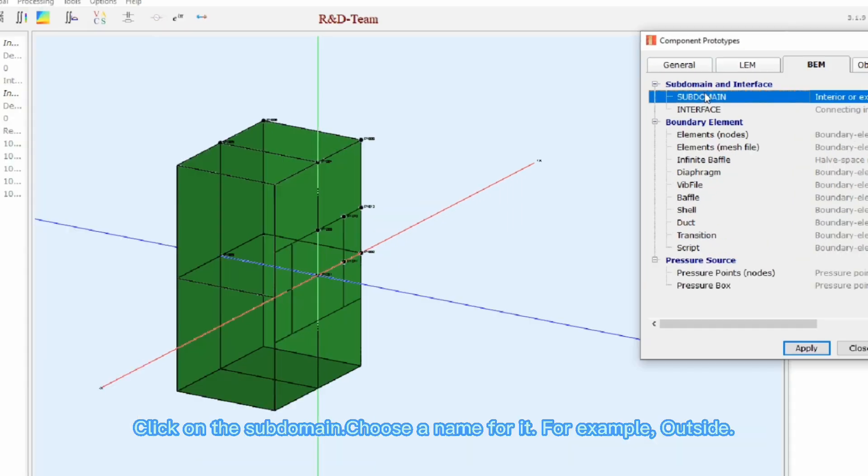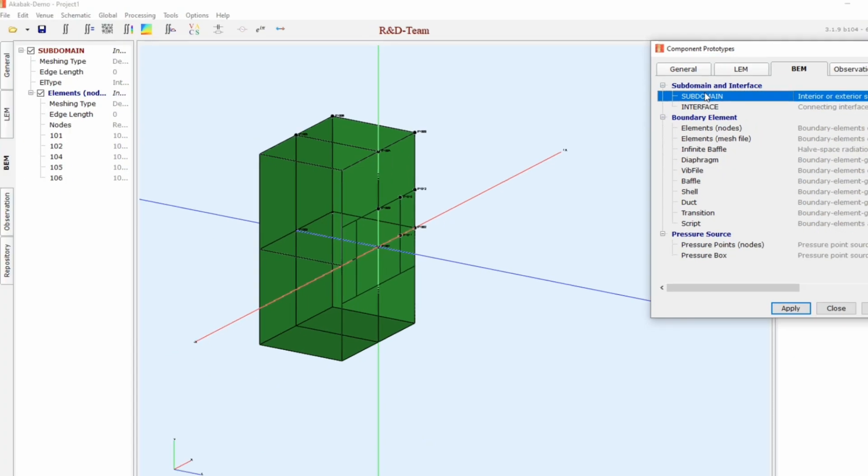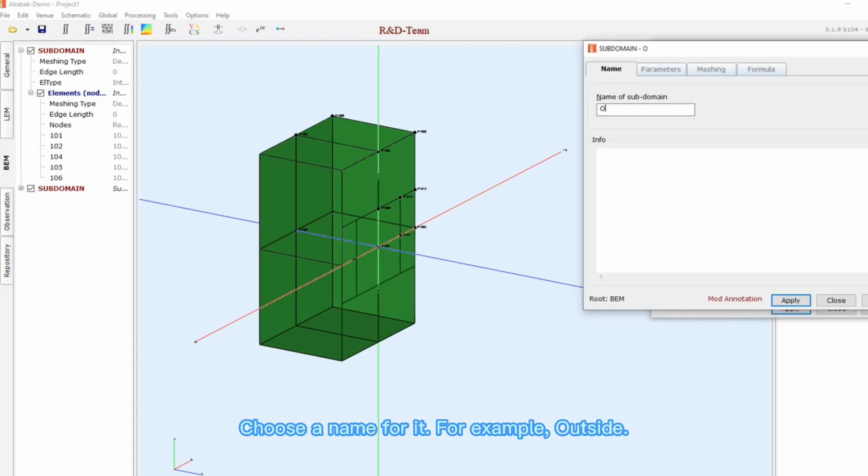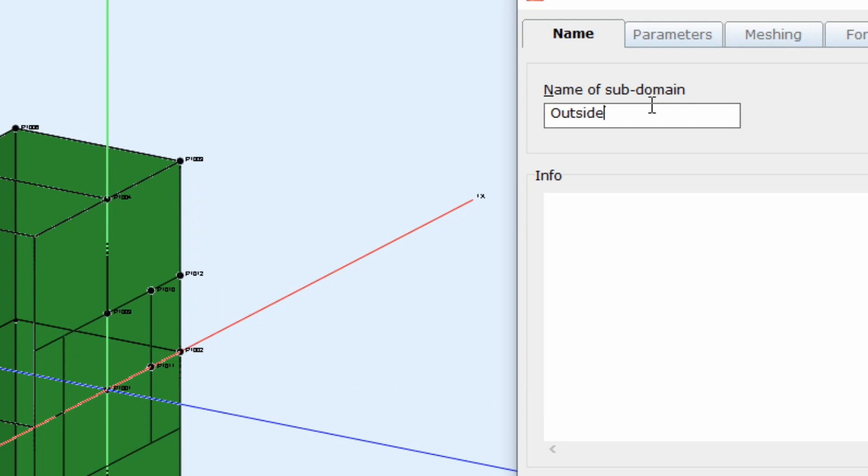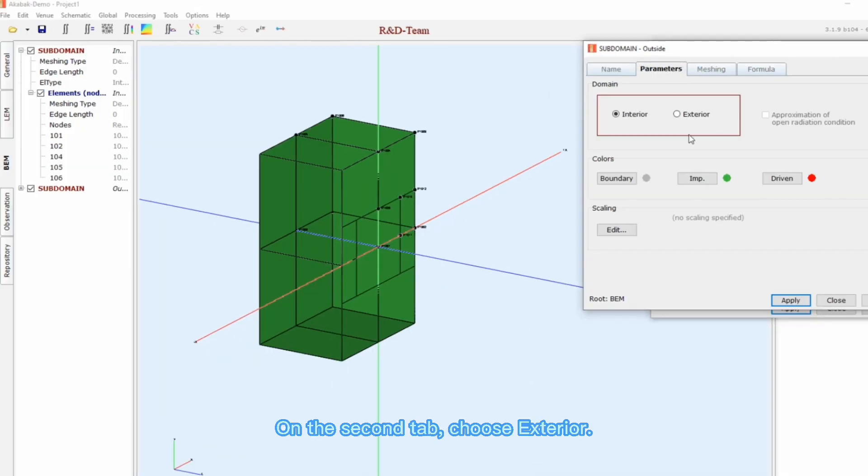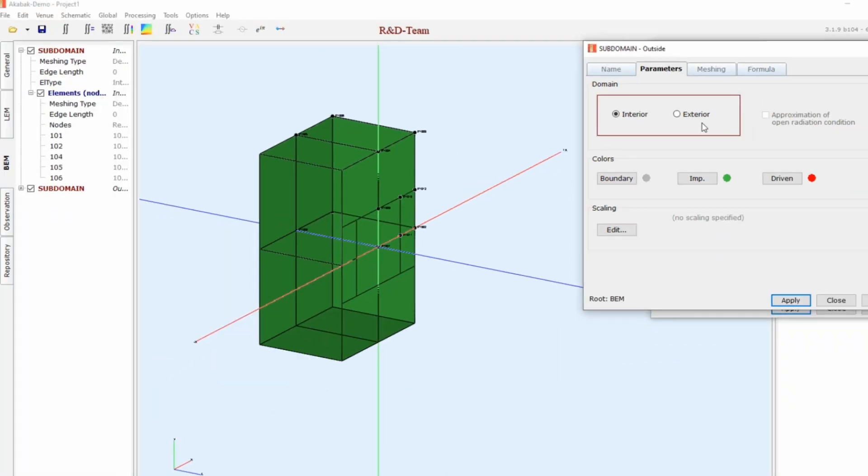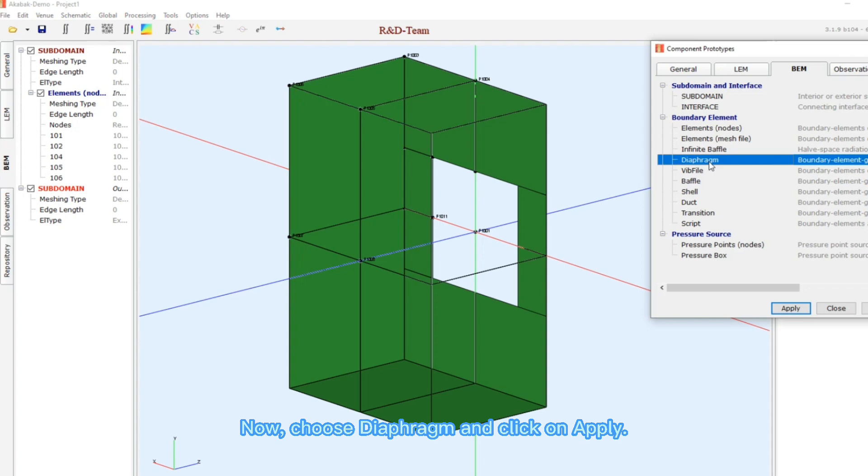Click on the subdomain. Choose a name for it, for example, outside. On the second tab, choose exterior.